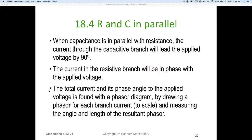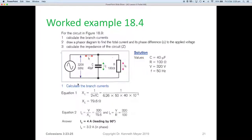By drawing a phasor for each of the branch currents to scale and measuring the angle and length of the resultant phasor — same as we did for resistors and inductors, but now for capacitors. Straight into worked example 18.4: we're going to calculate the branch currents, draw a phasor diagram to find the total current and phase angle difference to the applied voltage, and then work out the total circuit impedance.